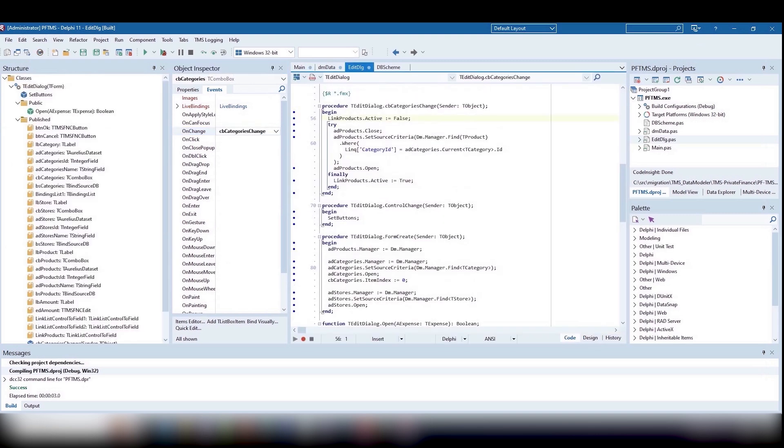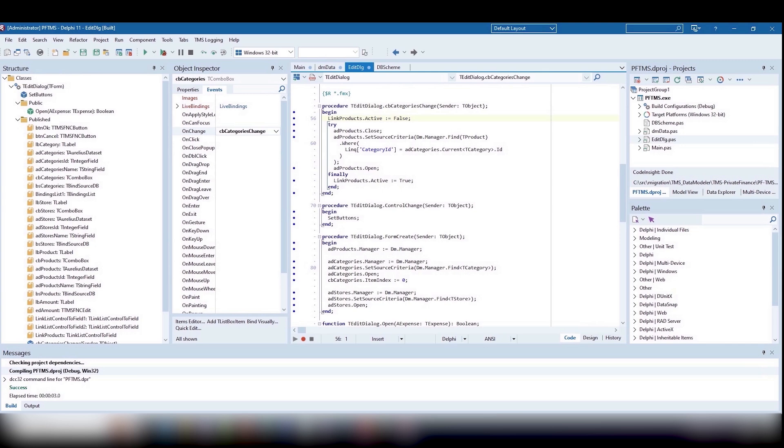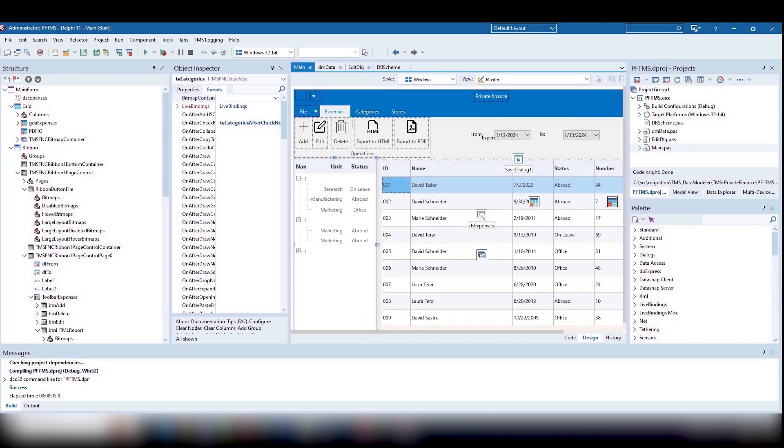This means that when selecting an item in the combo box, our dataset will automatically be set to the chosen record. We need this to show only products from a specific category in the product field. ADCategories is synchronized with the category selection control, and we will choose only suitable products for the ADProducts dataset.